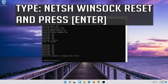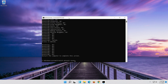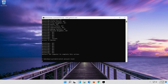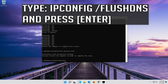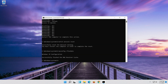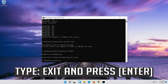Now type this command and press Enter. Now type this command and press Enter. Now type this command and press Enter. Now type this command and press Enter. Type Exit and press Enter.